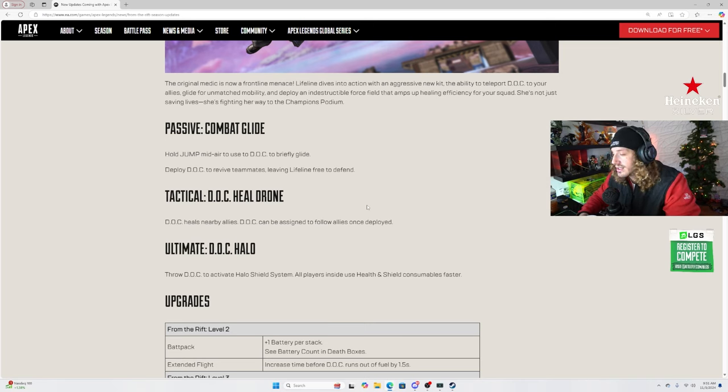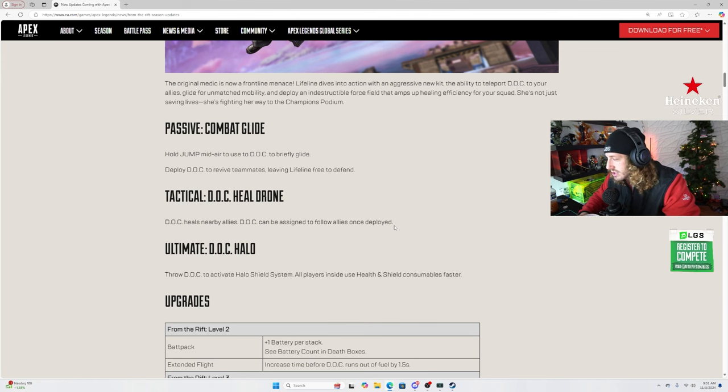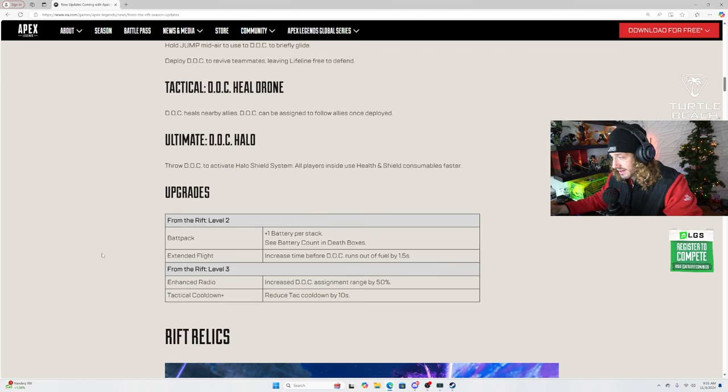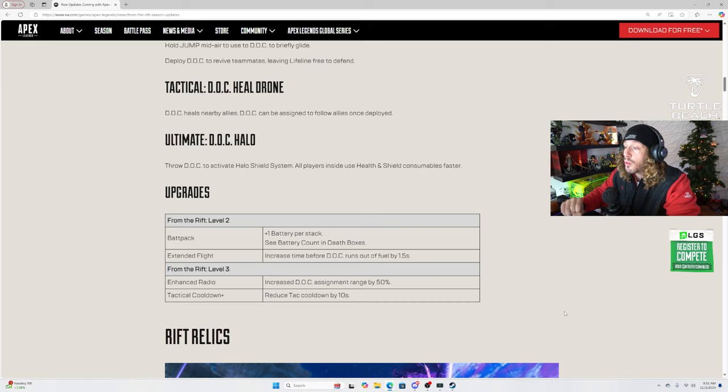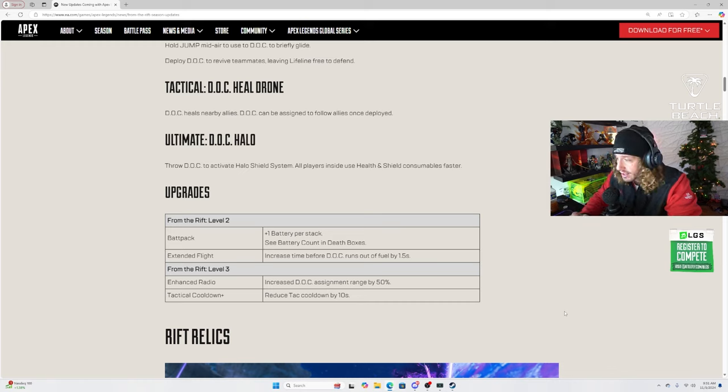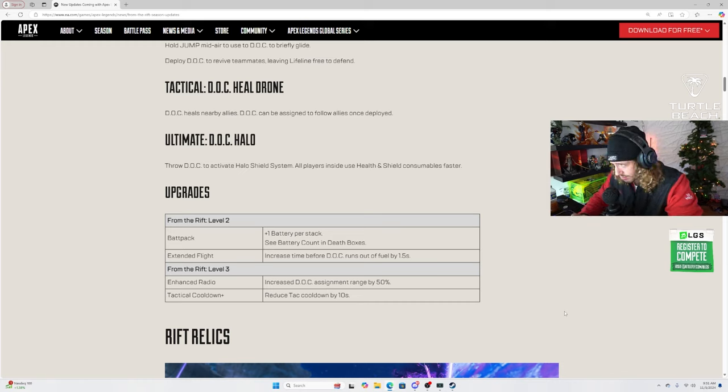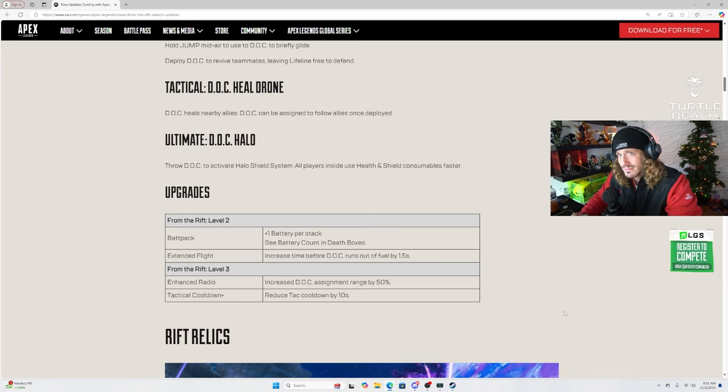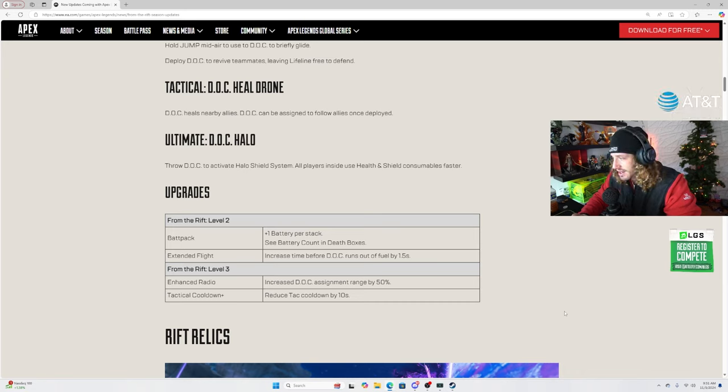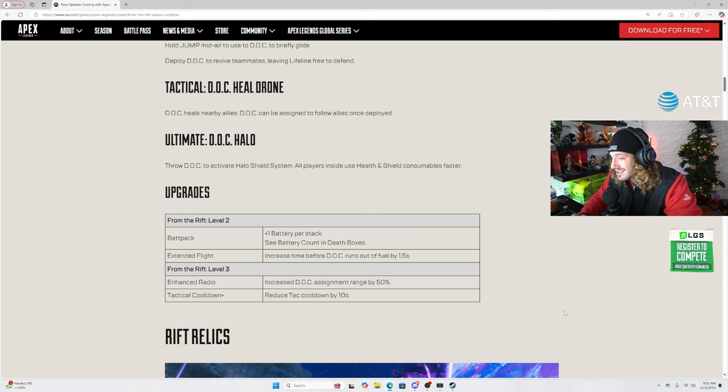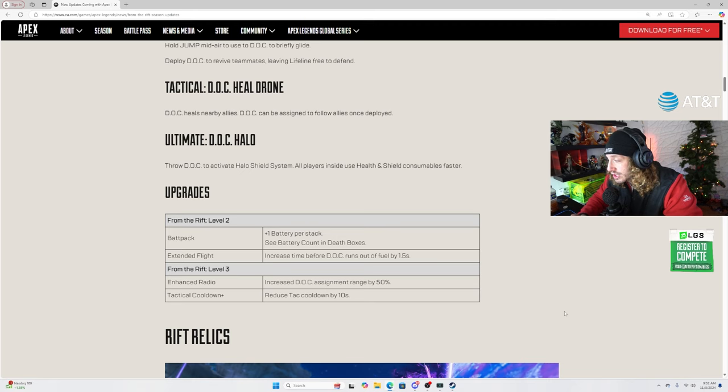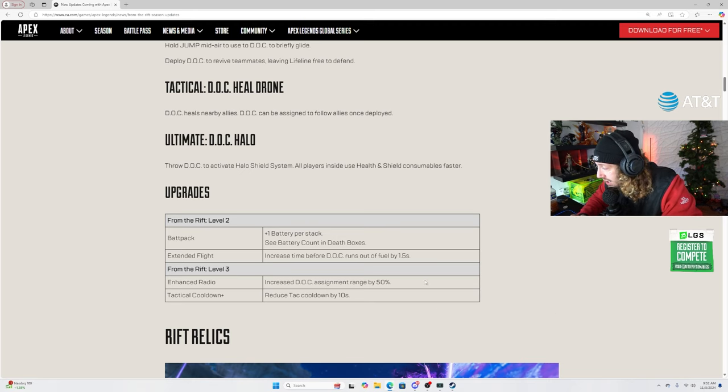Finally, I don't even need to explain that one at all. Throw DOC to activate the halo shield system. All players inside use health and shield consumables faster. Backpack. Fire name. Plus one battery per stack. See battery count and death boxes. Who cares? The plus one battery though, that's pretty good. It's actually pretty good.